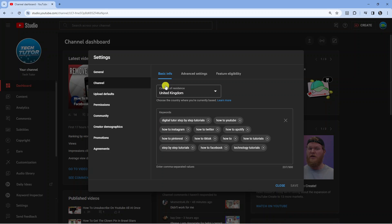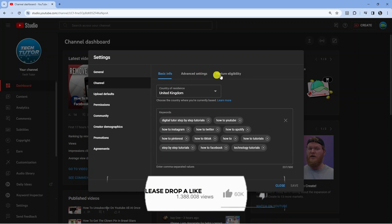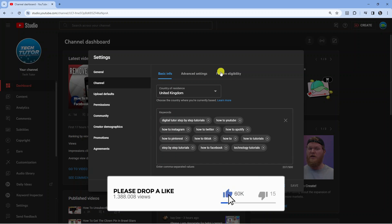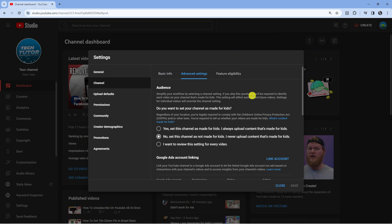Next what you need to do if you look at the top you've got some options so you've got Basic Info, Advanced Settings, and Feature Eligibility. What you're going to want to do from here is click onto Advanced Settings.